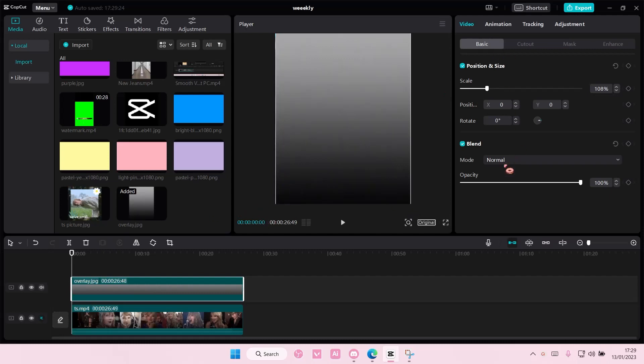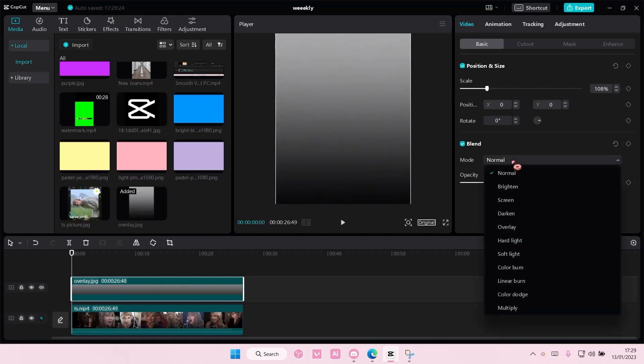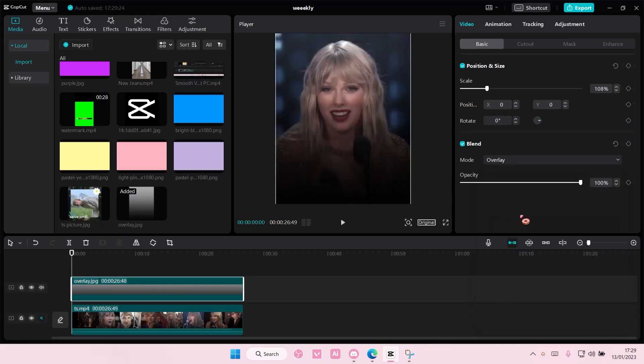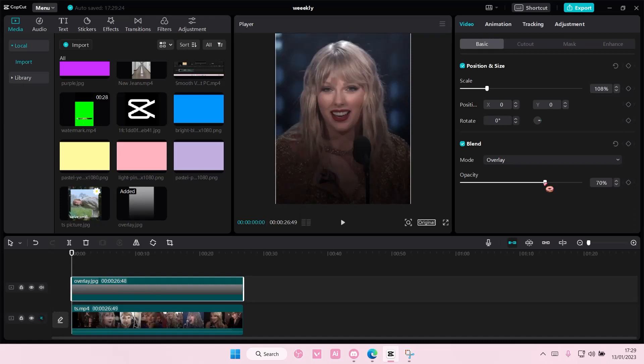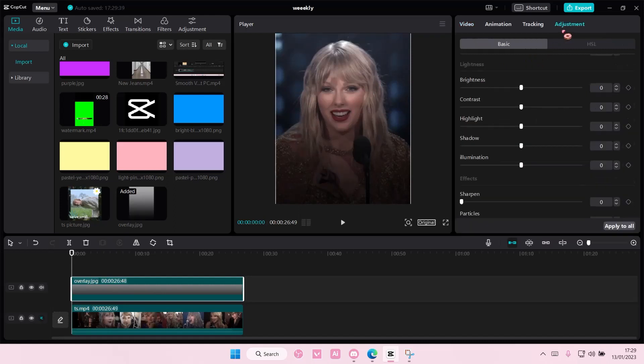Then I'm going to go to blend mode and select overlay, and I'm just going to choose 70% for the opacity. Then go to adjustments, and this is what you are going to do with the adjustments.